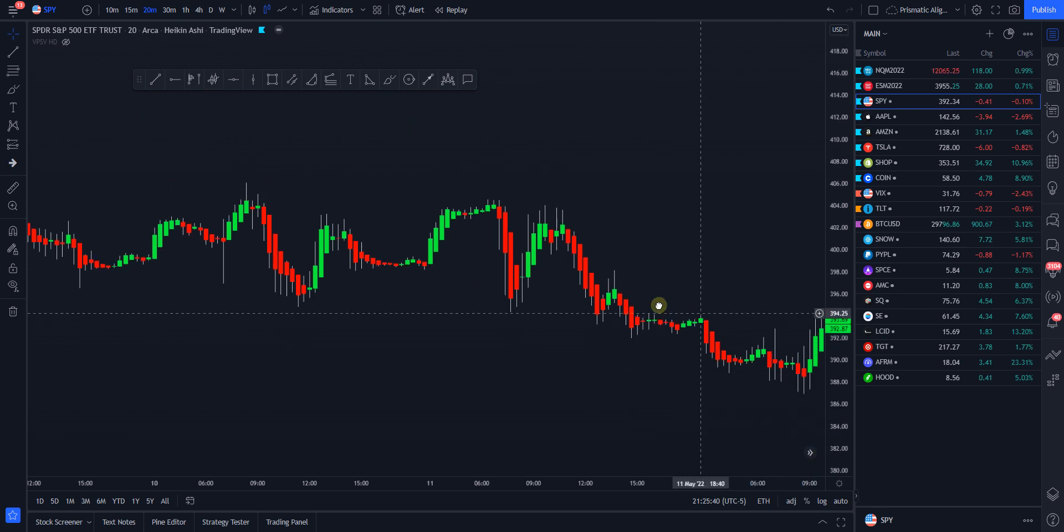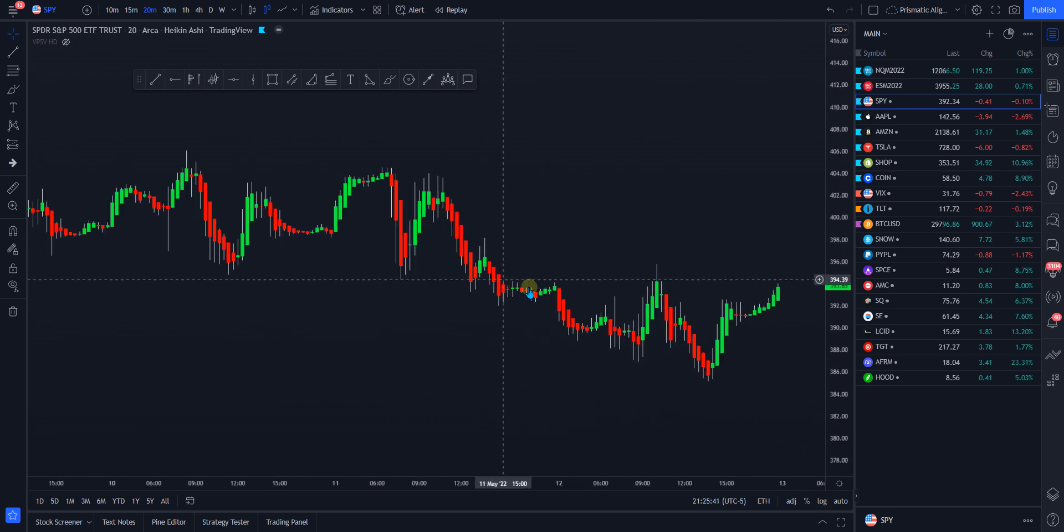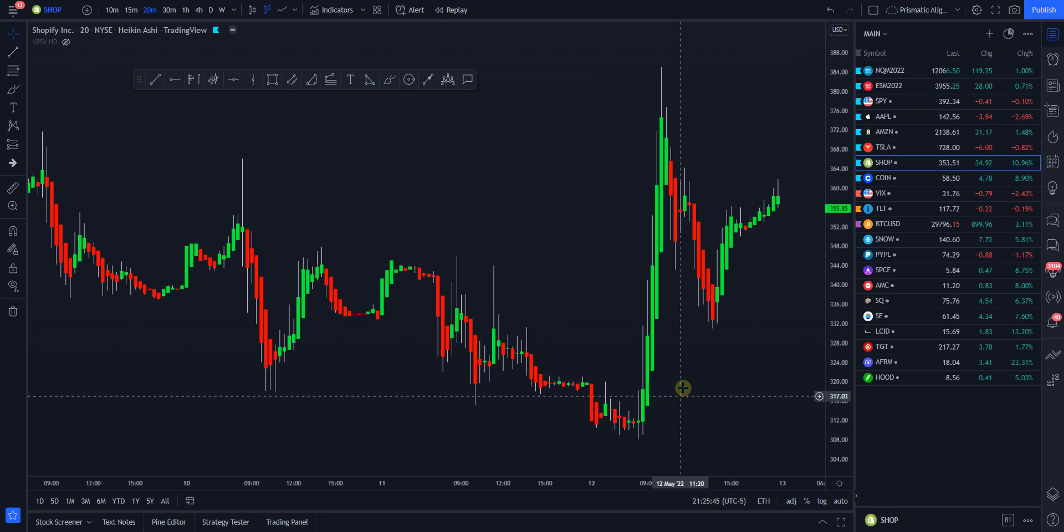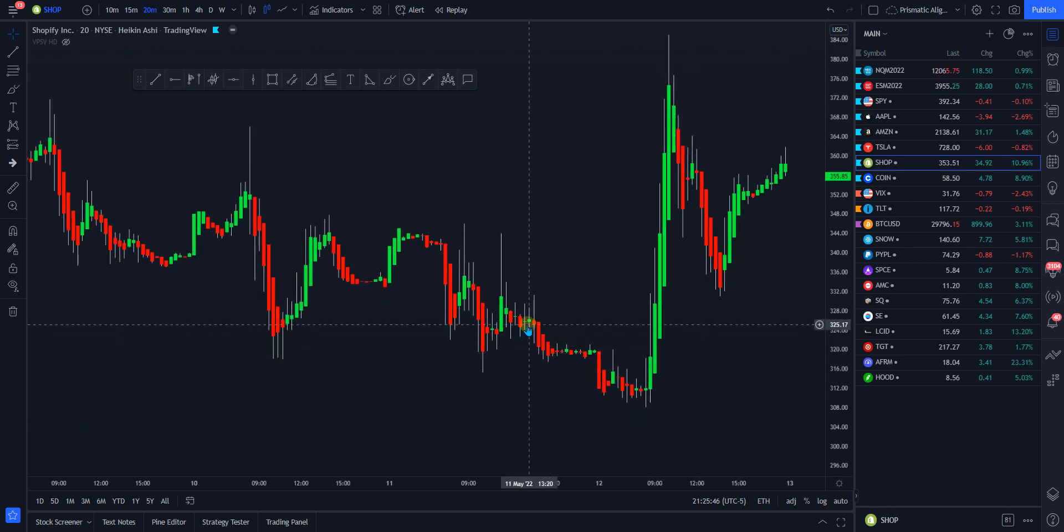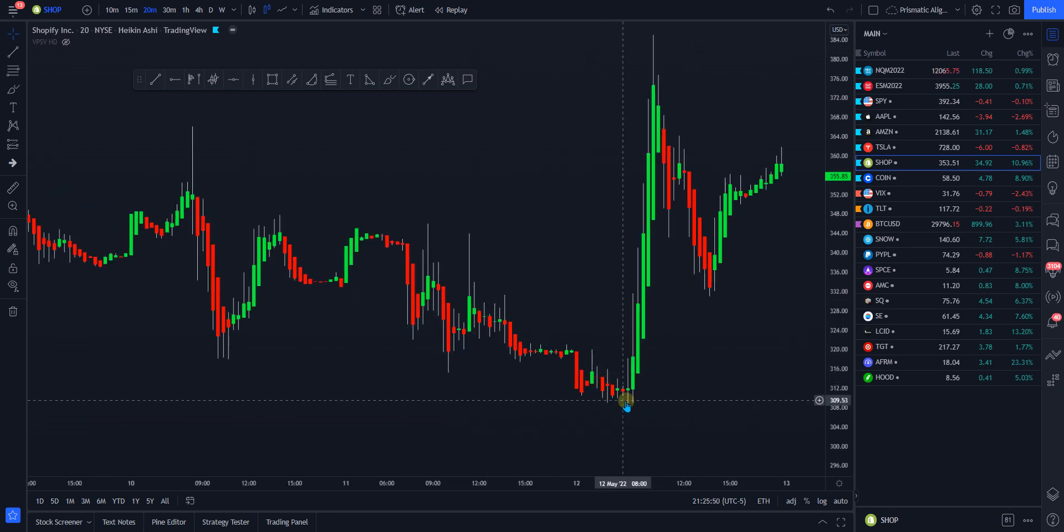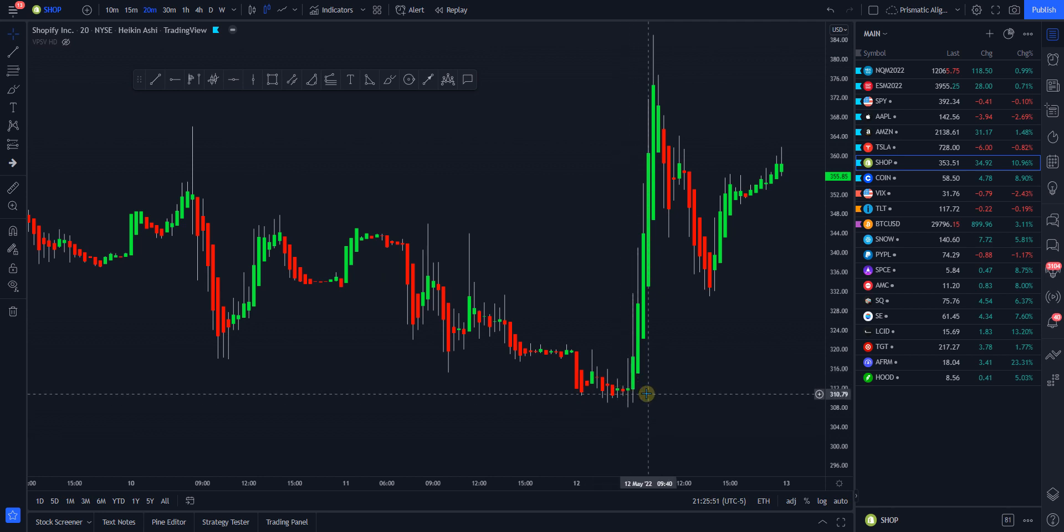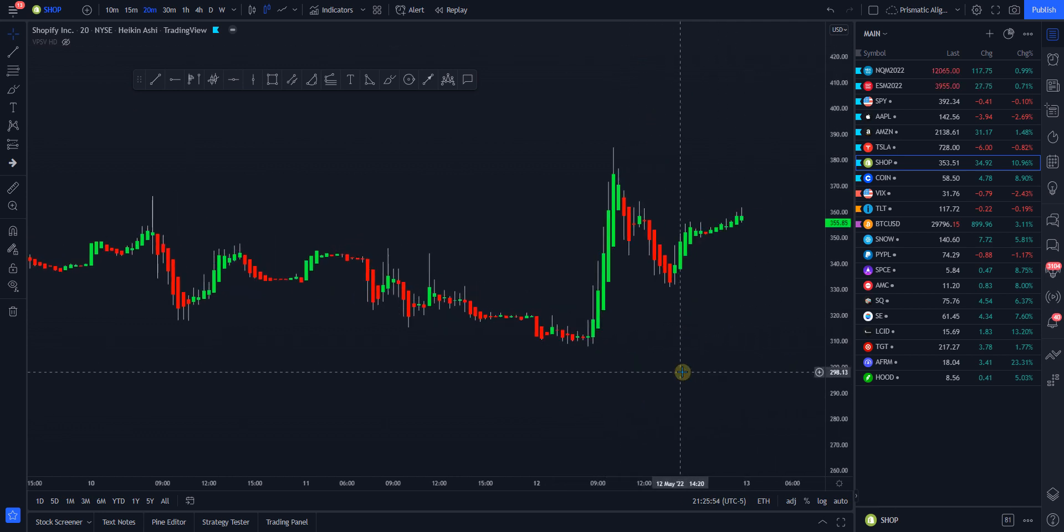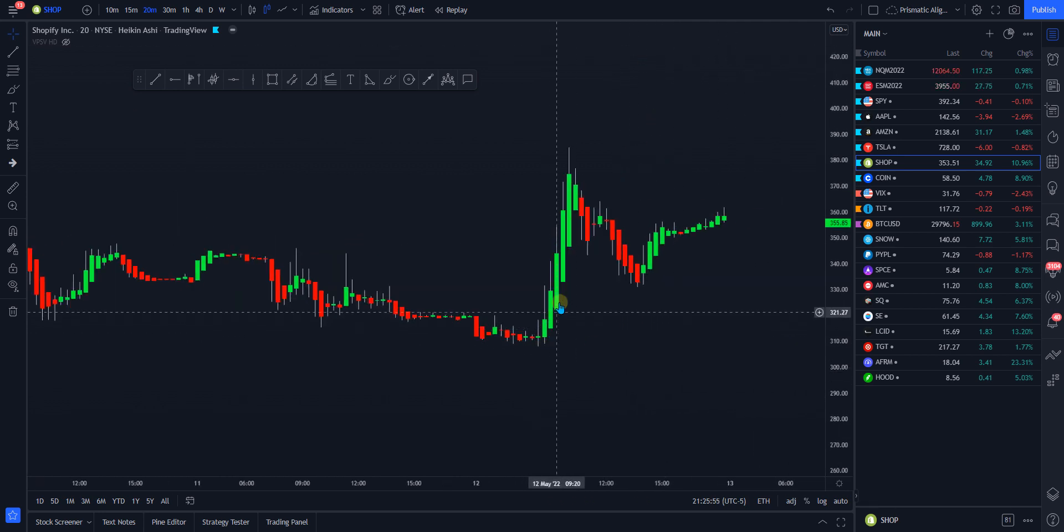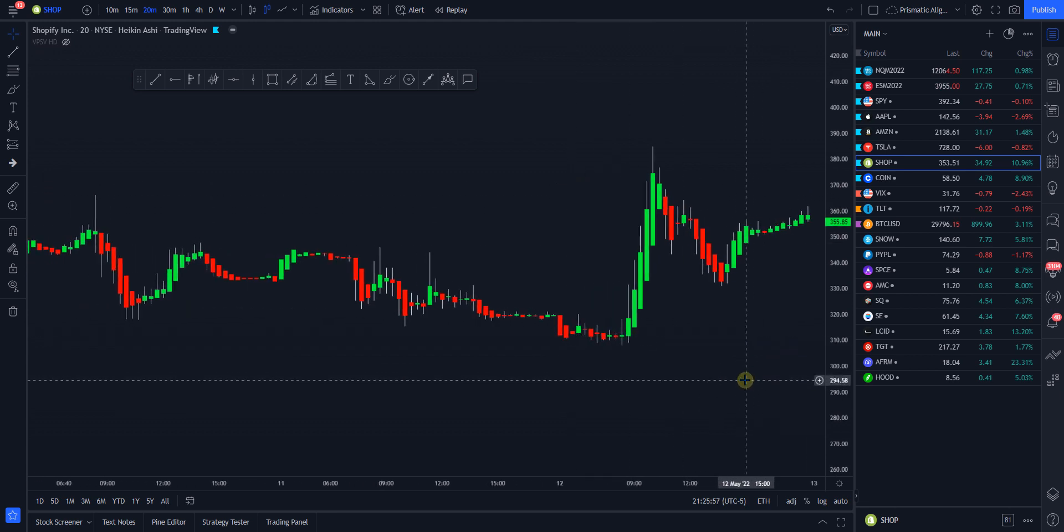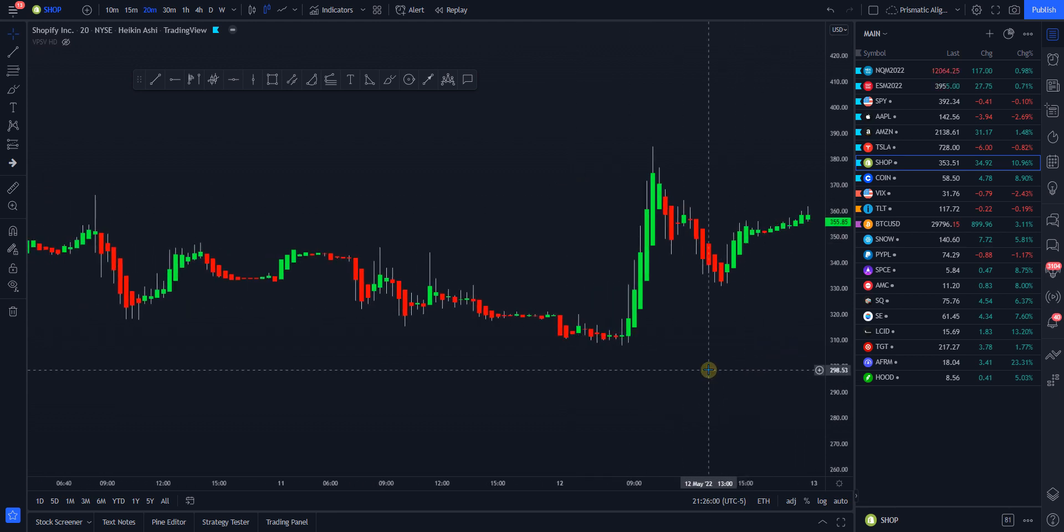It didn't dive like spy did and so that was another sign for Shopify where as soon as the market turns around, it's going to explode. And what do they do? They gap it down a little bit and then rip the thing for a good couple hours, hour and a half.